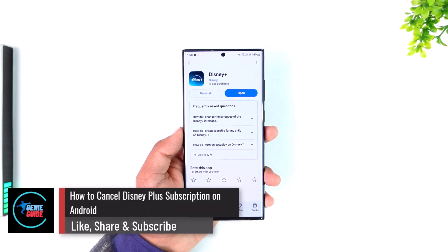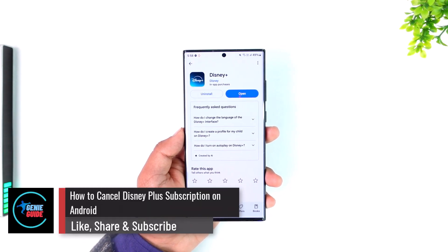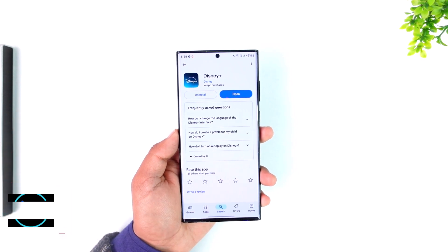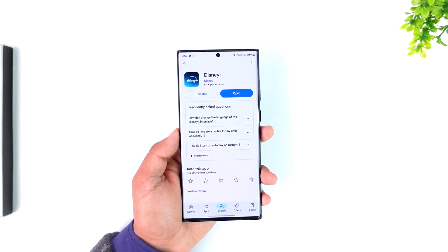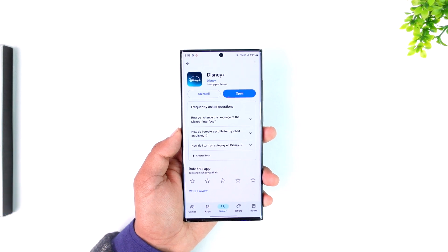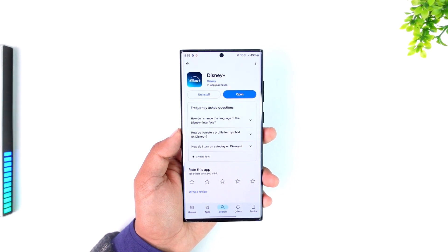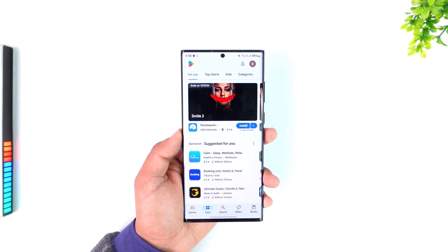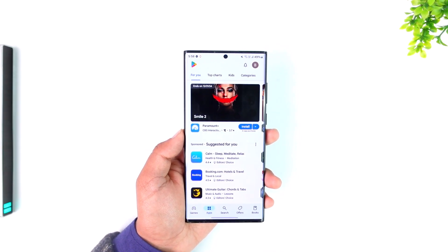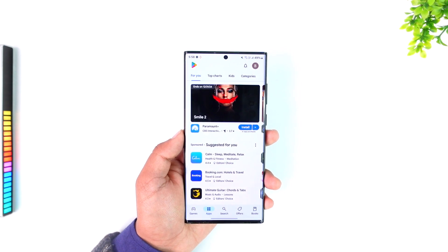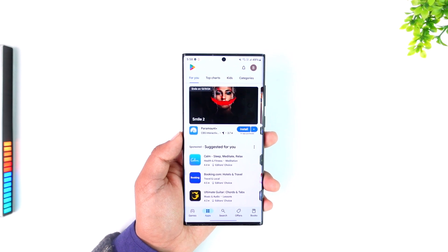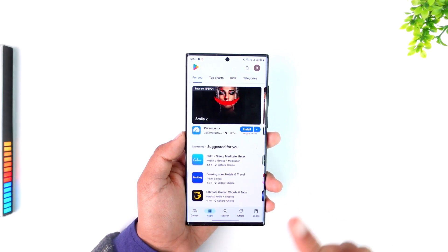How to cancel Disney Plus subscription on Android. If you had previously taken a Disney Plus subscription from your Android phone, you have to cancel from your Android phone itself. If you're subscribed from the website, you have to cancel from the website only. If you subscribed using Google Play from the Disney Plus app, you have to cancel from the Google Play Store app itself.